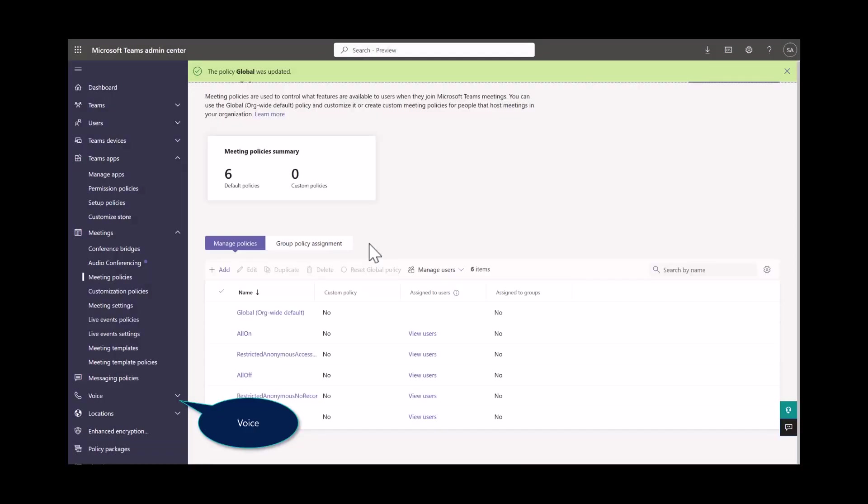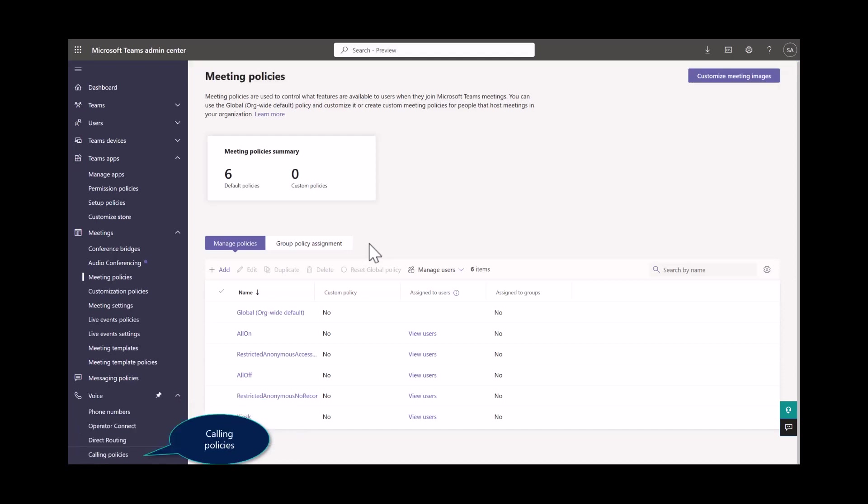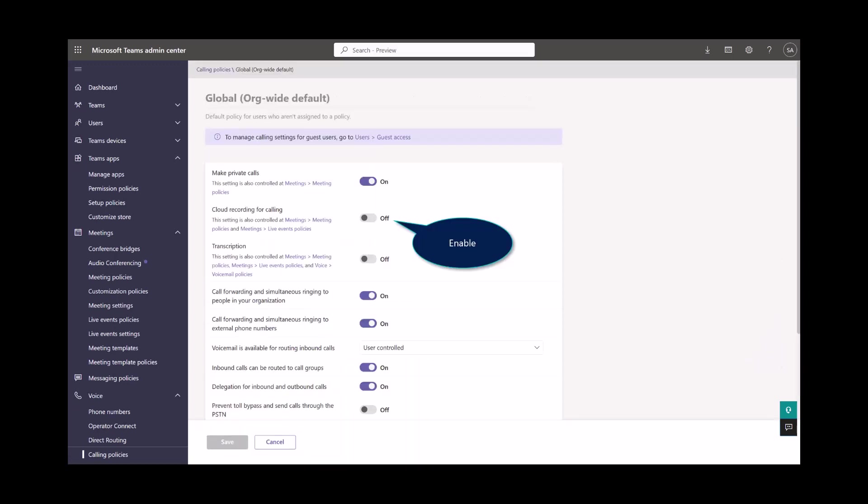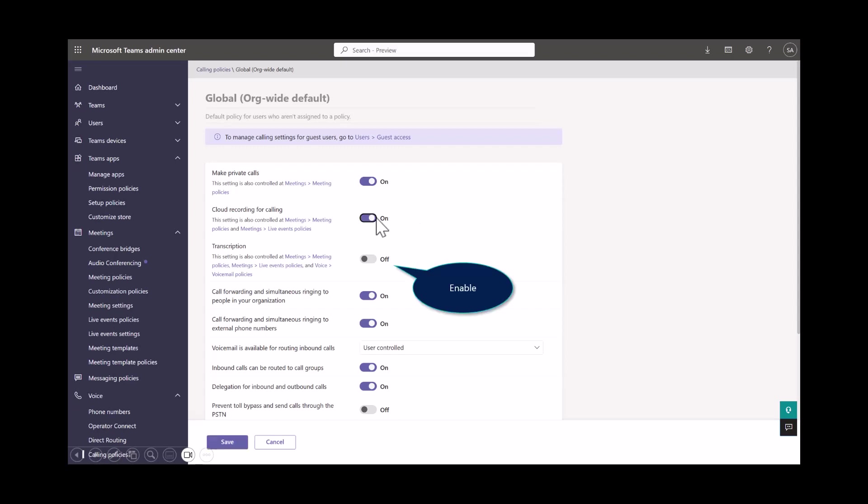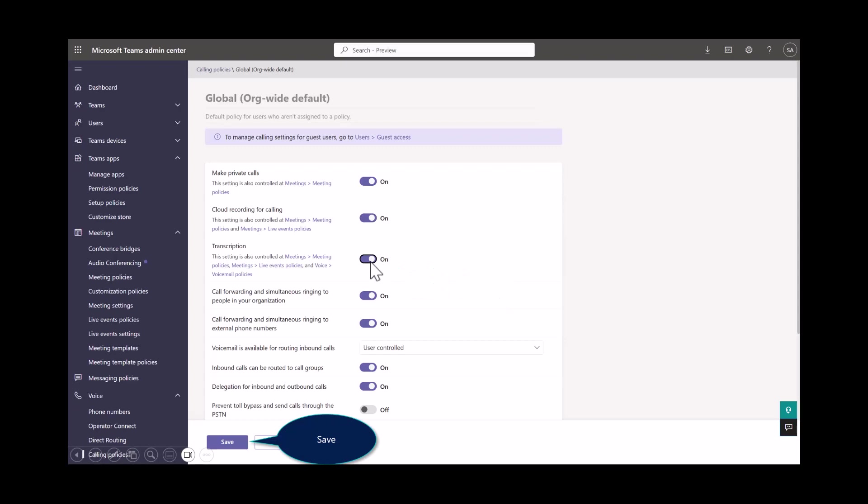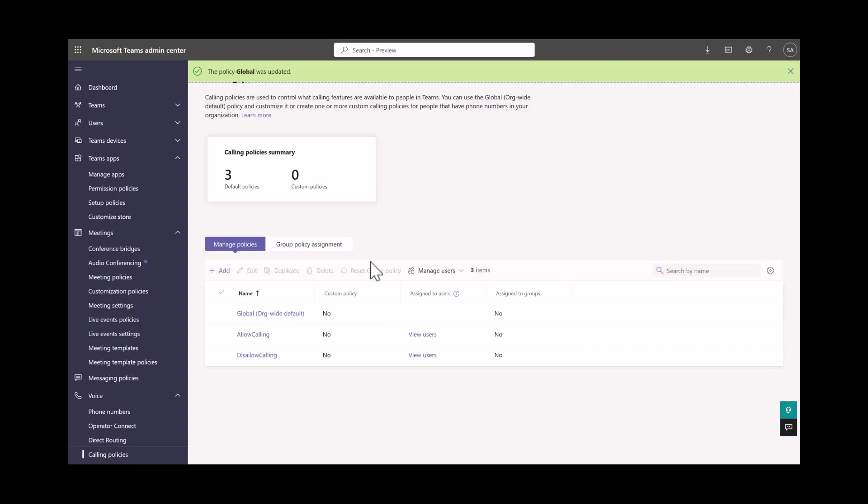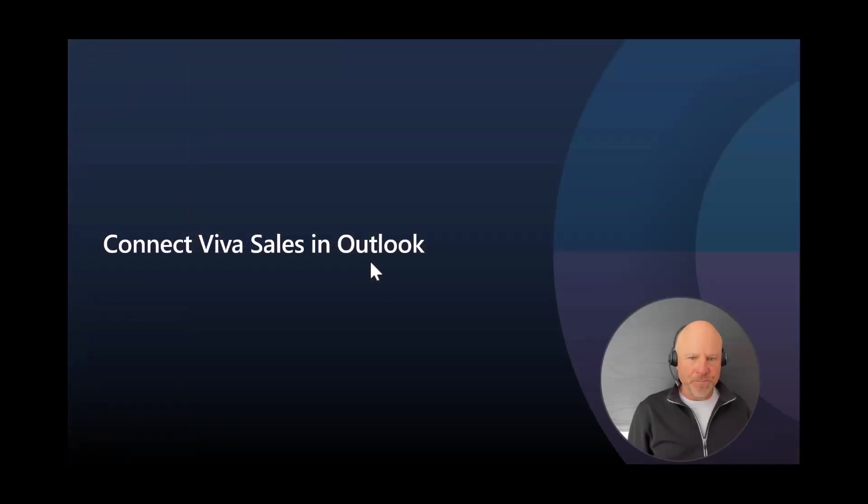Now the third and last setting that's nested under Voice. Select Voice and then Calling Policies. Same thing, open up Global Policies. Very easy to do in our demo environment because we're administrators. May not be as easy if you have access to a production environment. Then right under Make Private Calls, you'll see here a selection for cloud recording for calling. Make sure you enable that feature and also the transcript. Save your work, hit Confirm. And this policy is doing all of its magic behind the scenes.